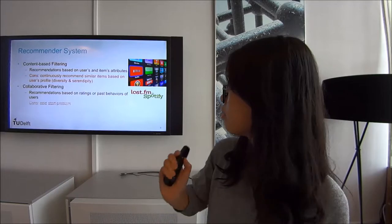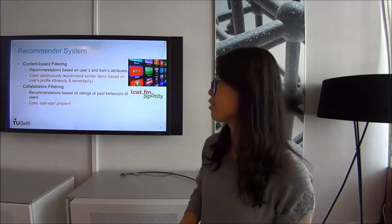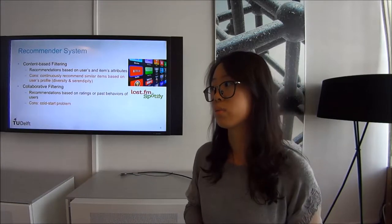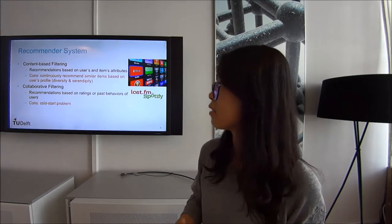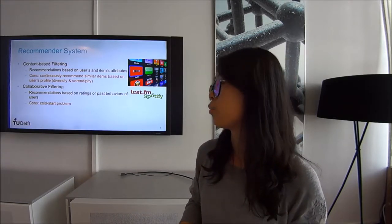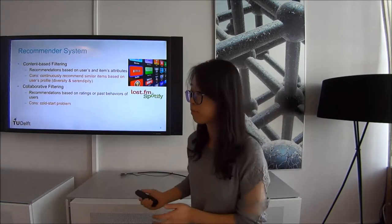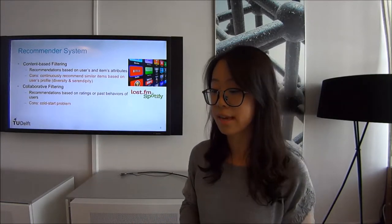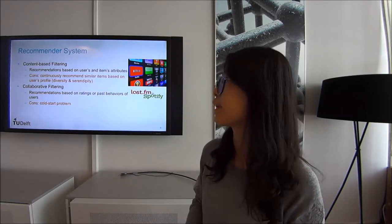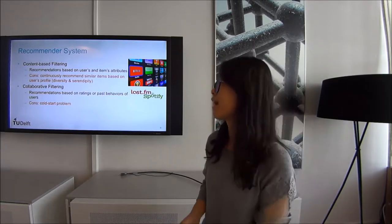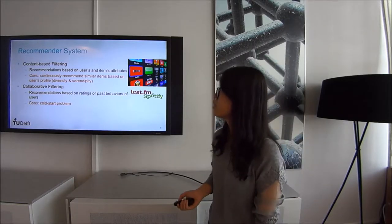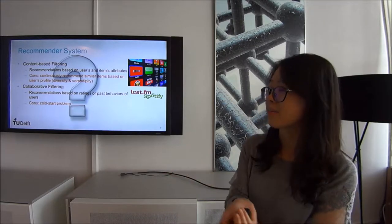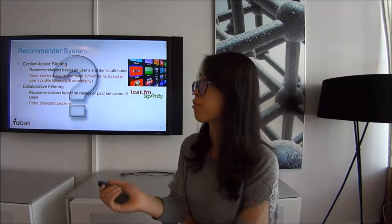The downside of collaborative filtering is that it faces a cold-start problem — new items have little chance to be recommended. It is also hard to give new users valid recommendations. So we wonder whether those methods also work well in the news recommendation field.